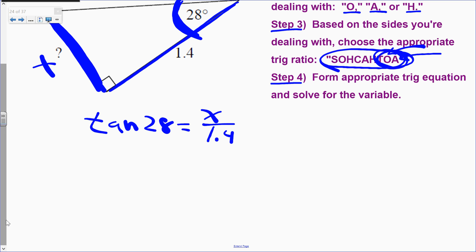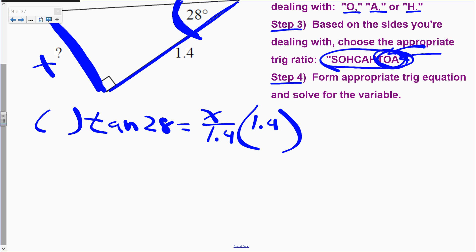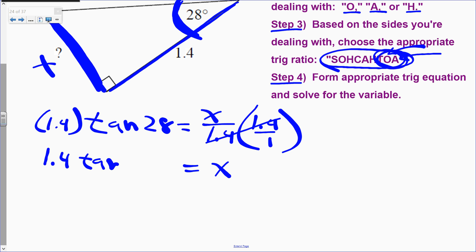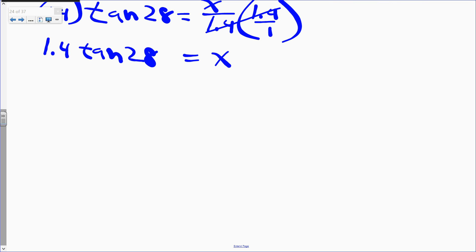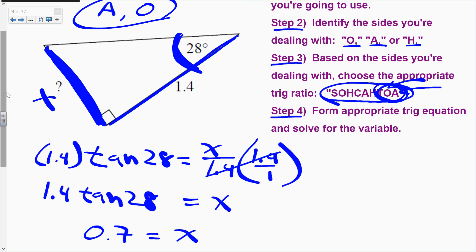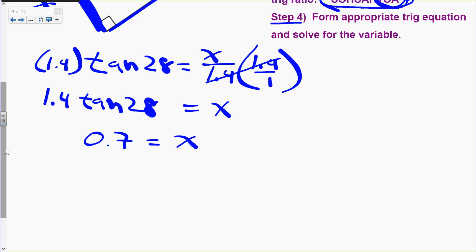Type 1.4 times tangent of 28 into your calculator. The answer is 0.7. That might seem odd — why is the side so short? Well, look — we're dealing with a small triangle where the long side is only 1.4, so it makes sense that x is not even one whole unit. x equals 0.7. That makes sense in the context of the problem.